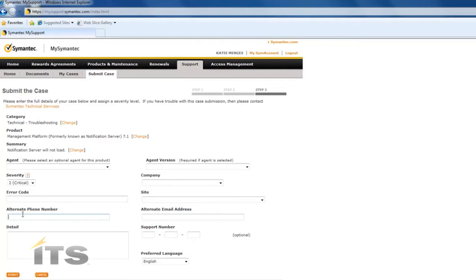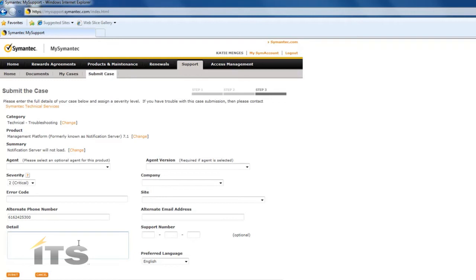If you have an alternate phone number, perhaps a cell phone number where they can reach you, it's important to put that in this field. In this detail window we're going to want to provide as much detail as possible to help the technicians troubleshoot this issue.